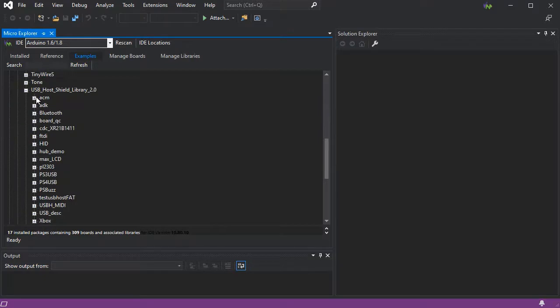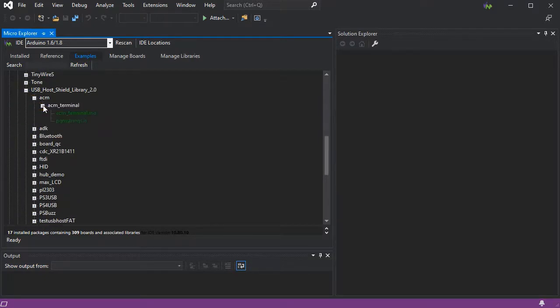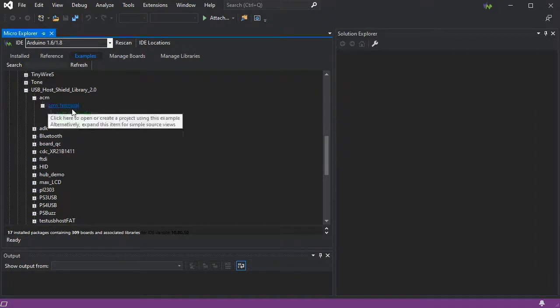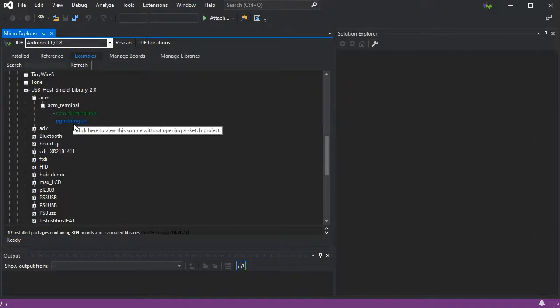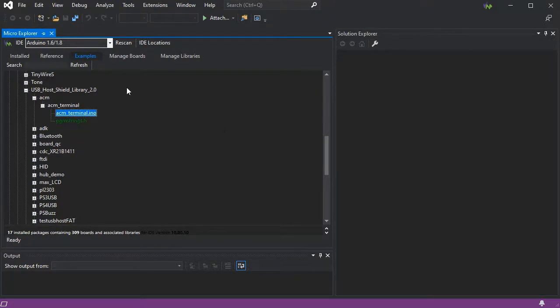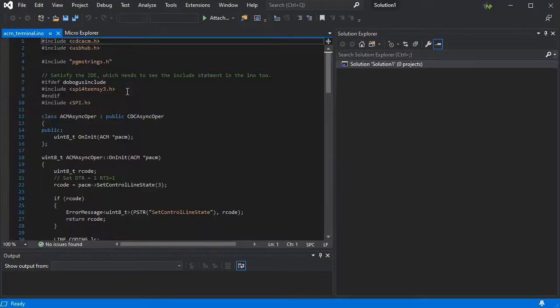If we drill down to a specific one, we can see the code files within that example. If we click on the code file itself, it will just open that code file from its source.